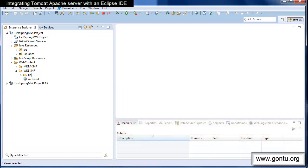Here, we will learn how to integrate the Tomcat Apache server with a project in Eclipse IDE so that once we are done developing the web application, we should be able to run it on the server from within Eclipse IDE. Alright, let's start.